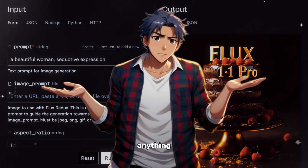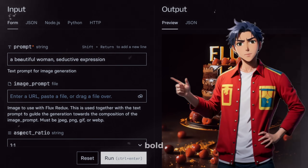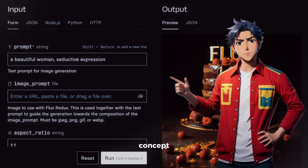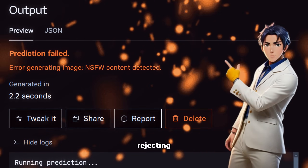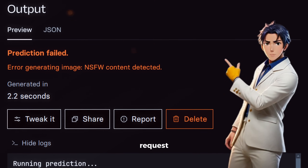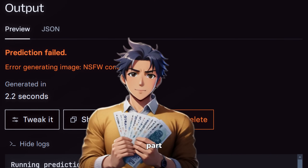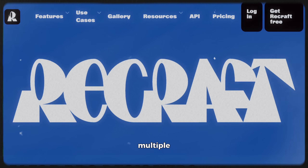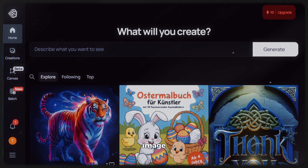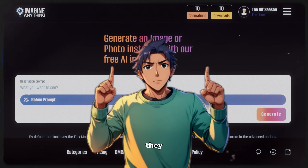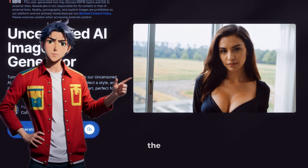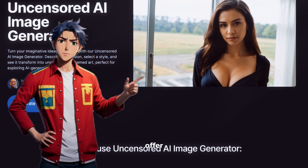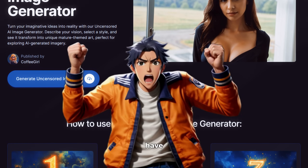You're not even trying to generate anything extreme — just a bold, creative concept. But no matter how much you tweak it, the AI keeps rejecting your request. And the worst part? You're paying for this service. I've tested multiple AI image generators and they all come with this built-in censorship. Even the ones that claim to offer freedom still have invisible walls stopping you from fully unleashing your creativity.